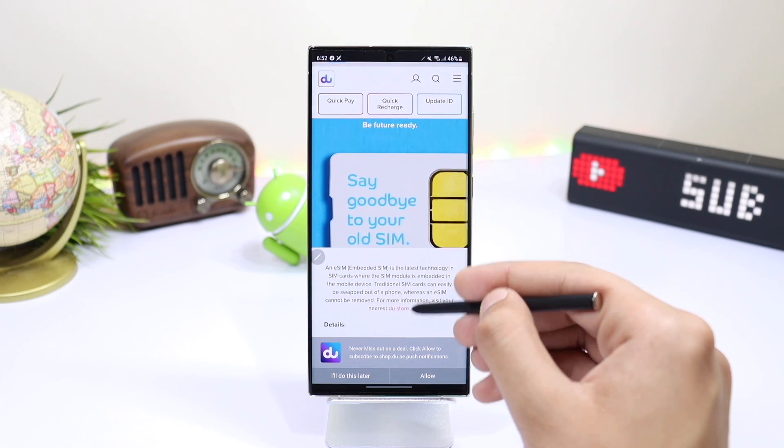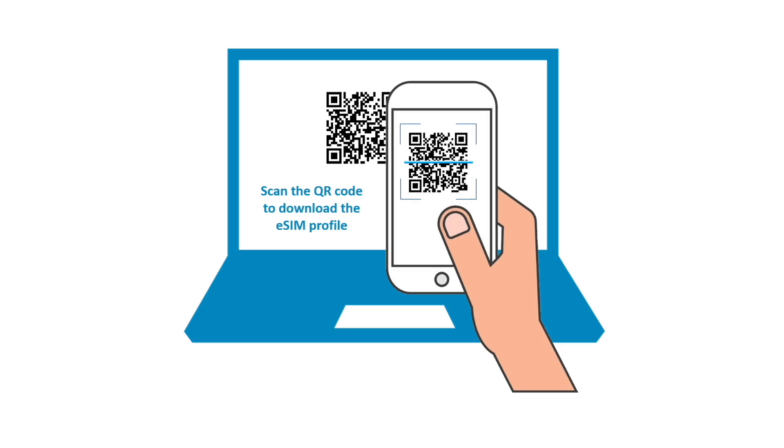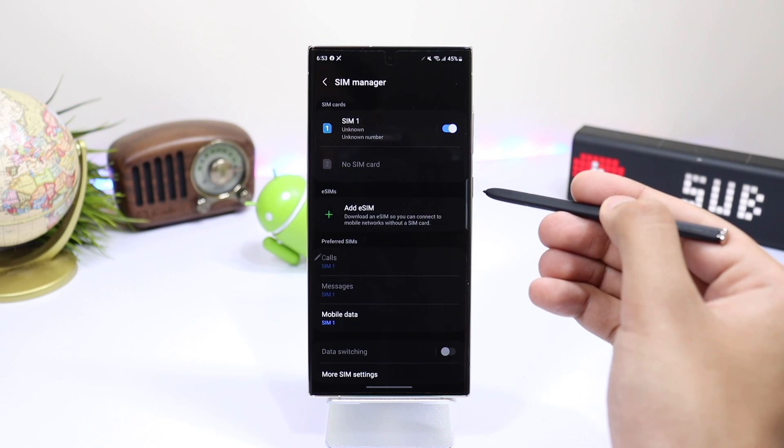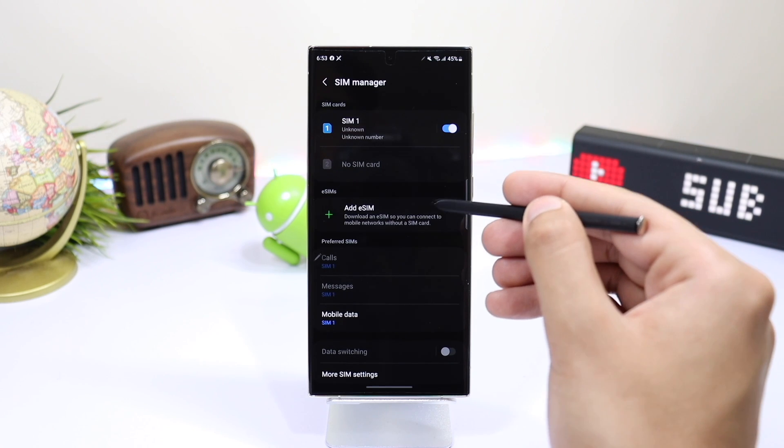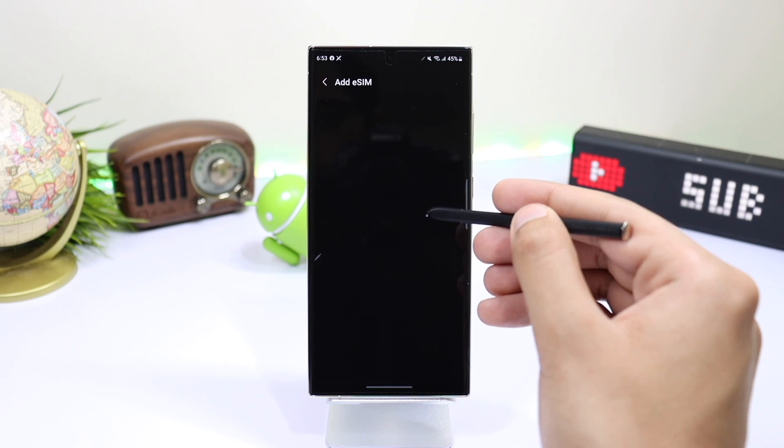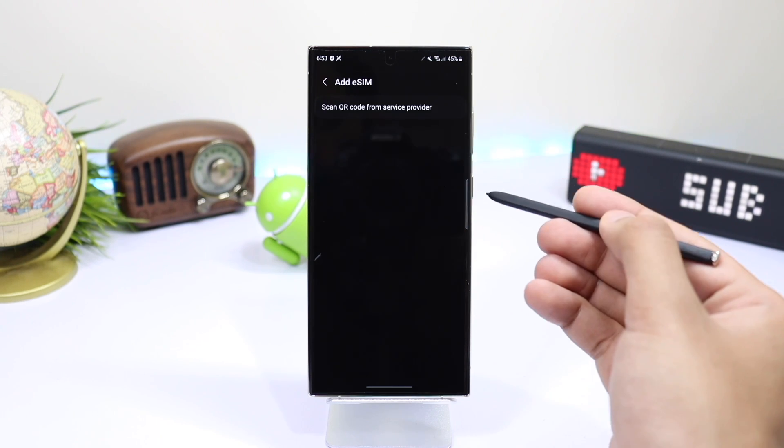What if my eSIM gets deleted? In that case, you have to re-scan the QR code from your carrier's website. So this was everything related to eSIM on Galaxy S24.